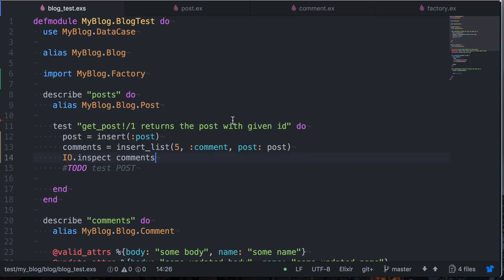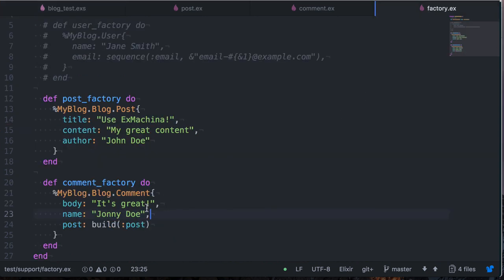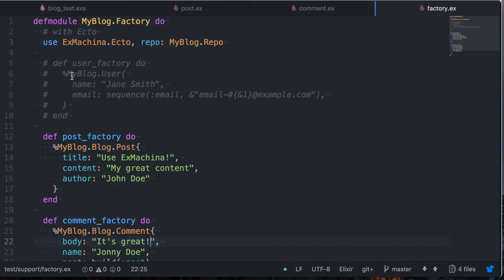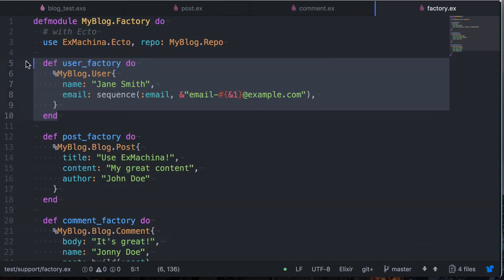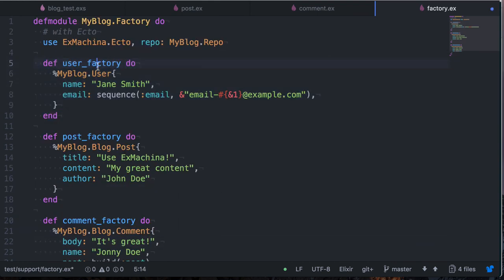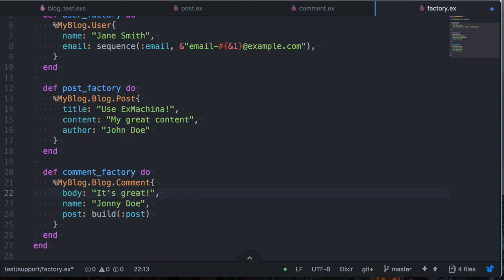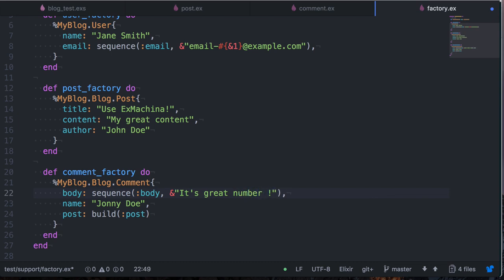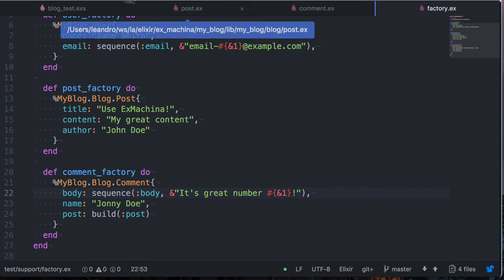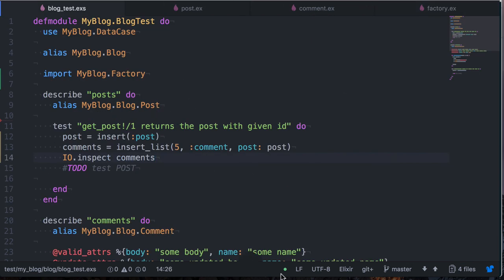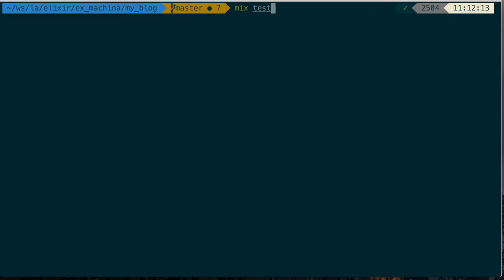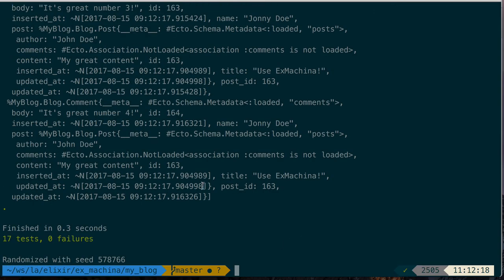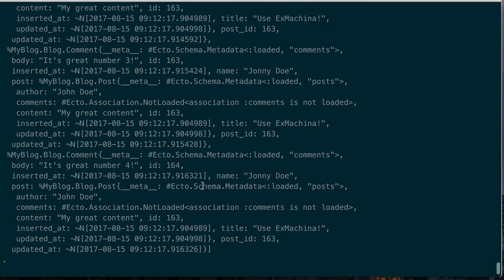So the last thing I want to show is that we can dynamically generate some stuff. For example, let's say we want to generate different body for each and one of the comments that we're generating here. So this was something that was here in the user and it's basically this sequence. So we come here to the body and we say sequence of body is this, but now we want it's great number and then we pass in a string interpolation with the first argument of the sequence. So if we do the same thing we were doing here now, write a list of five. Now you can see that our blog posts have been generated with dynamic content on the body. It's great number three and it's great number four. So that's very, very useful.